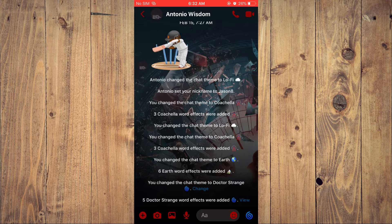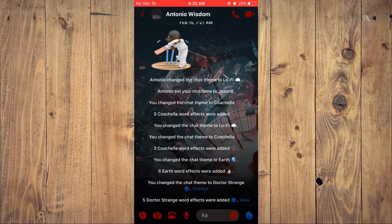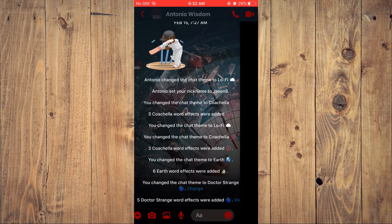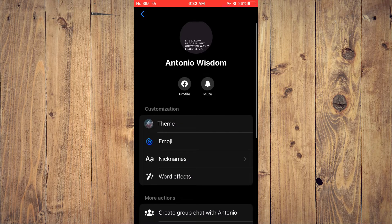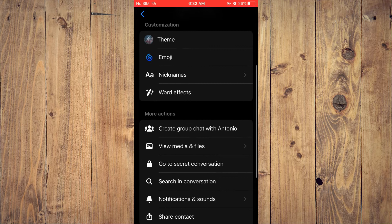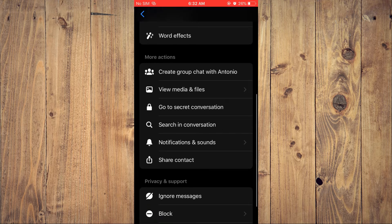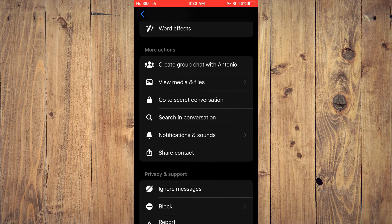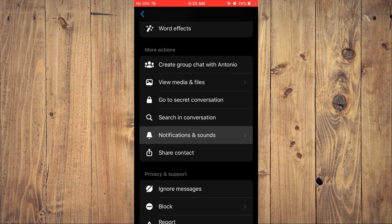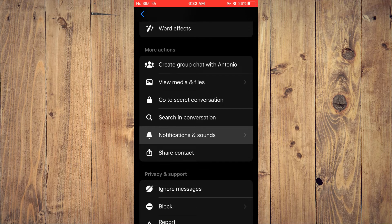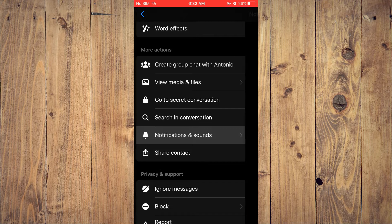Then I'll tap on the contact's name and you'll scroll down a bit and right where you see notifications and sounds you're going to tap right there.